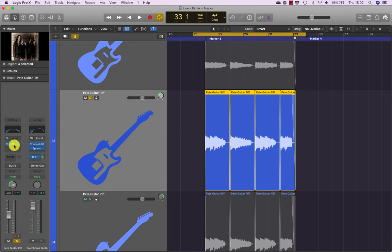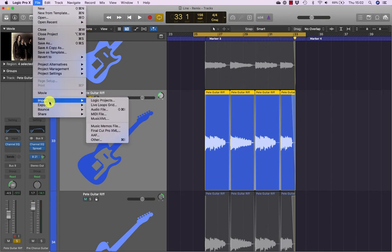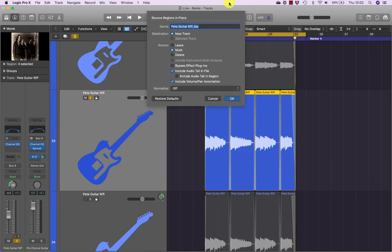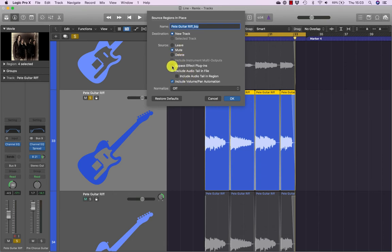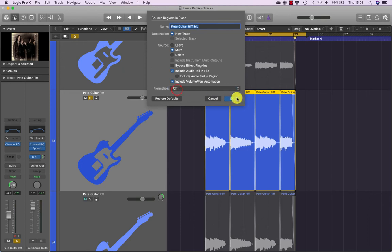We haven't got a great deal of processing going on — just a channel EQ, and the track's panned as well. Go to File > Bounce > Regions in Place. It's going to name it 'Pete Guitar Riff underscore BIP — Bounce in Place'. It's going to create a new track. We have a choice of whether we leave the source, mute it or delete it — I'm going to mute it. I've got the option to bypass free effects plugins, which I don't want to do; I want to apply them. If I had reverb I would include audio tail in file, otherwise the reverb gets chopped. I'm also going to include volume and pan automation, set normalize to off, and hit OK.